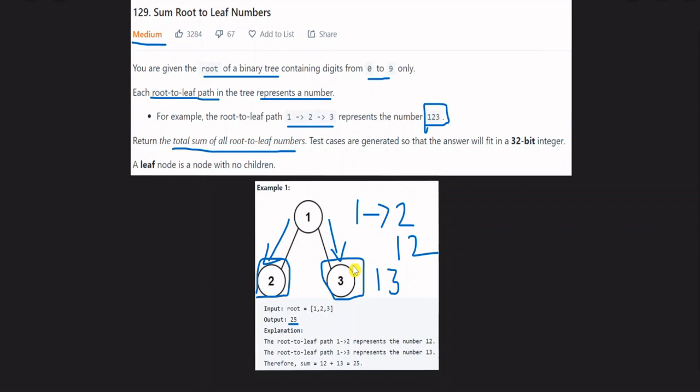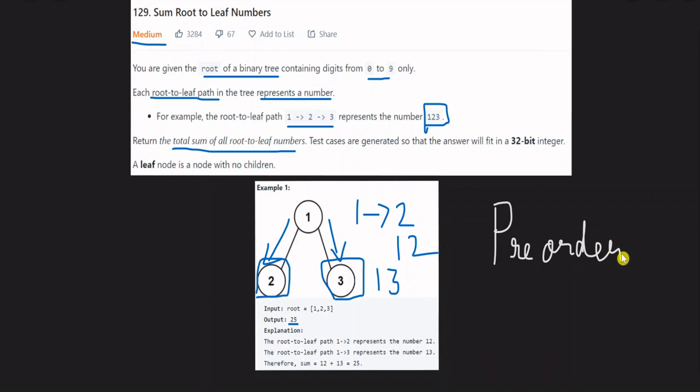This is a normal tree problem. If you don't know tree problems or trees, you need to learn about them first. If you start with these problems, you have a very good chance of learning.